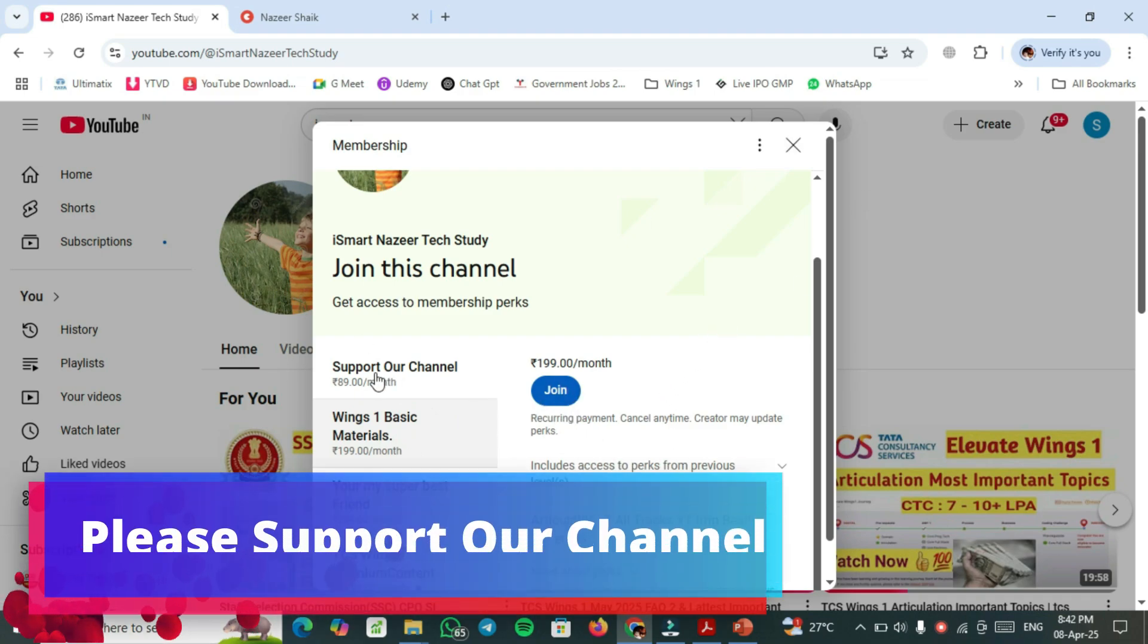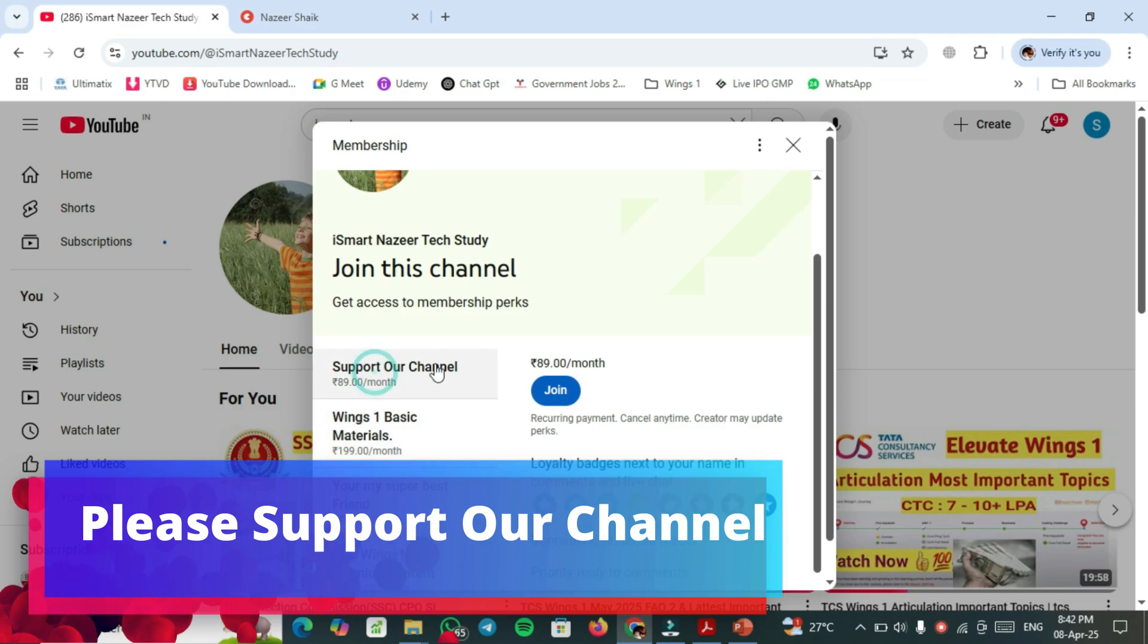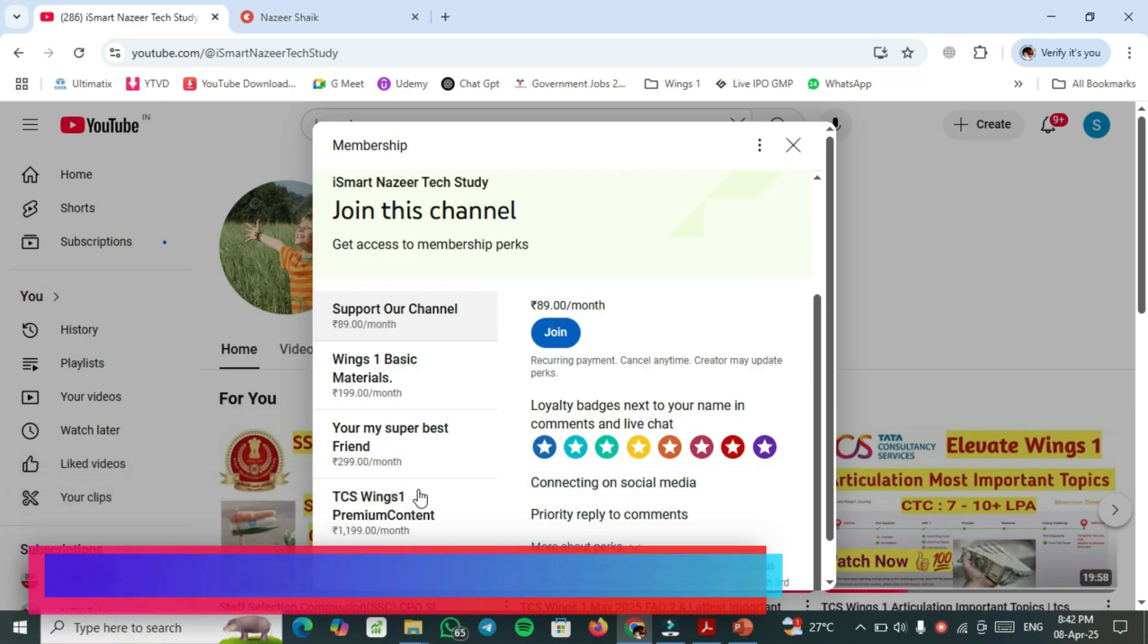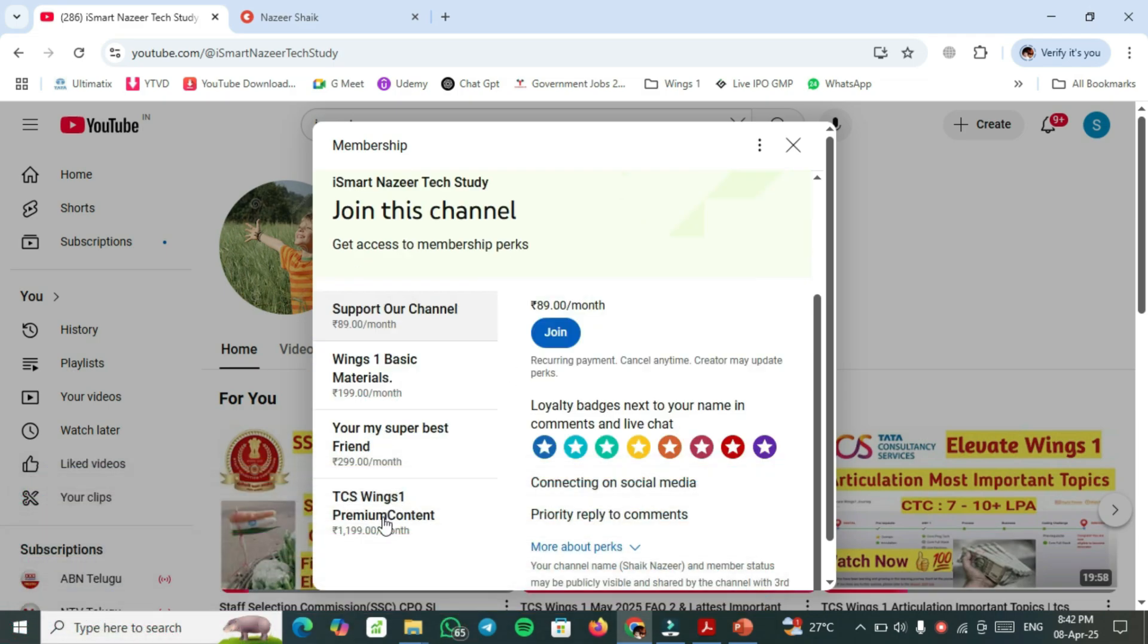If you want to support our channel, click this one and join. If you require Wings 1 premium, both basic and non-basic, you should have to select this plan.